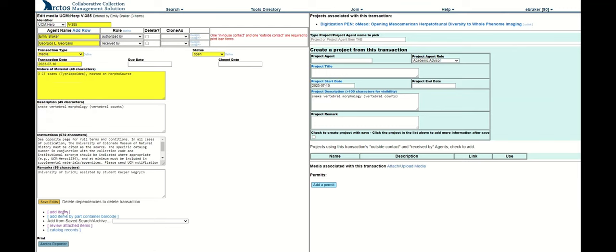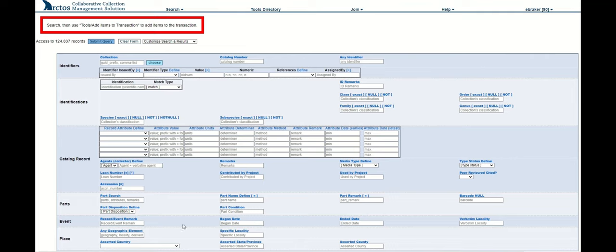I'll go to this add items hypertext, and this will take me to the main search page. You'll notice now there's a red box, and that is just letting me know that I need to actually search for the records that I wish to add or the parts that belong to those records to the loan.